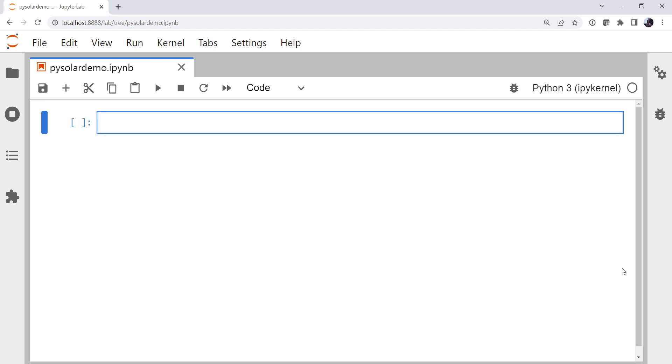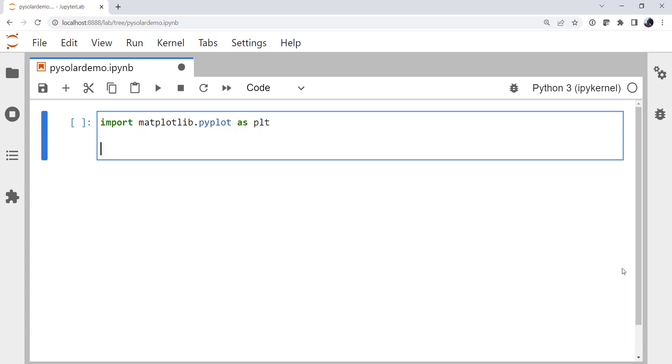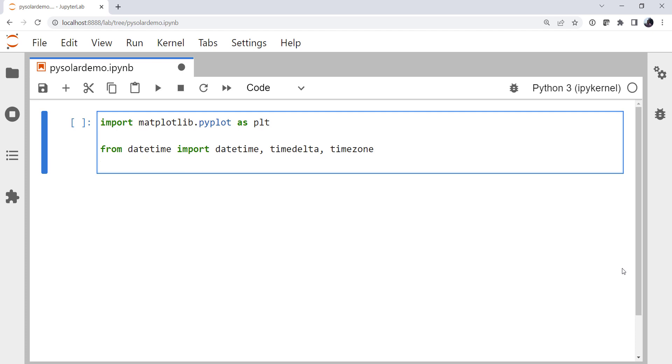So let's do some imports. We're going to import matplotlib.pyplot as plt since we're going to make some plots. We know we're going to have to have time since we're dealing with something that's time variable. So from the datetime library we're going to import datetime, timedelta, and timezone. From PySolar, I'm going to import radiation and solar.